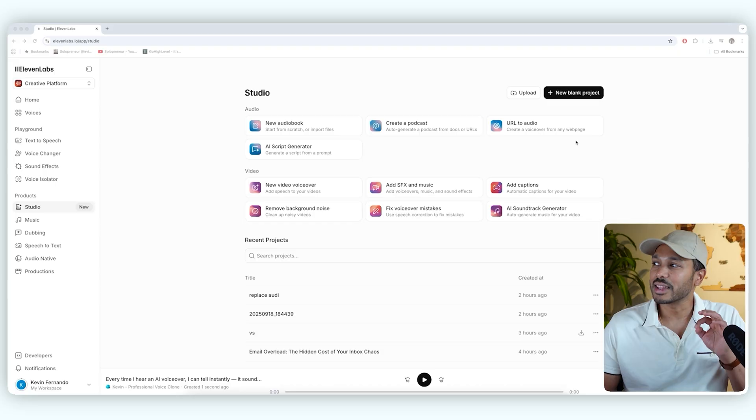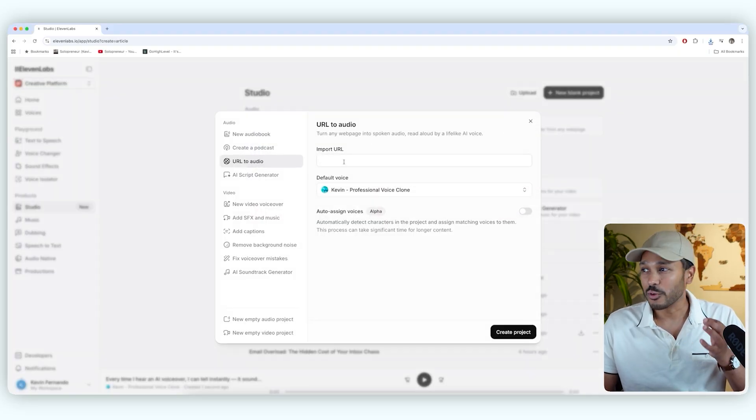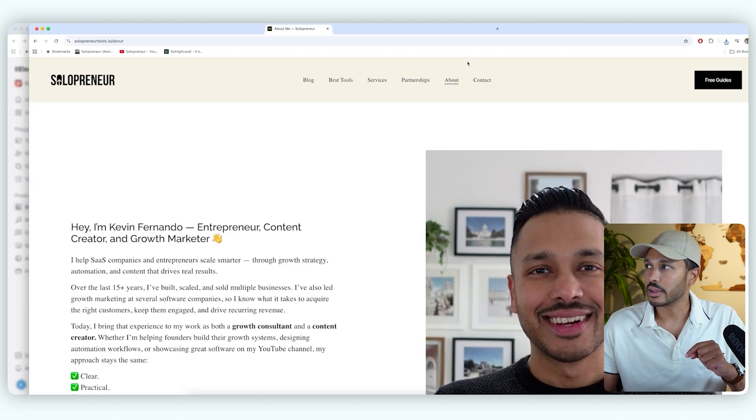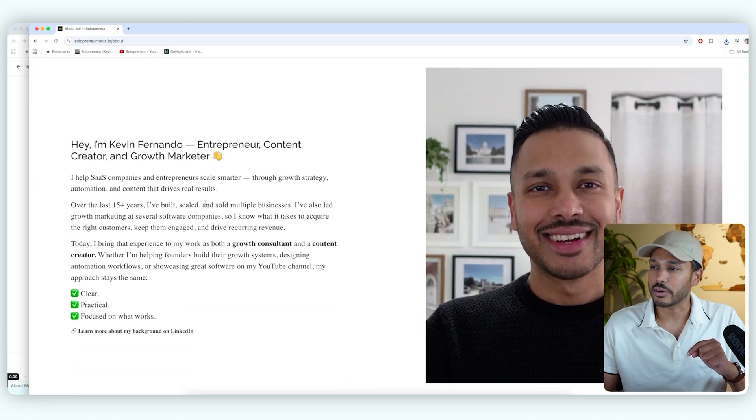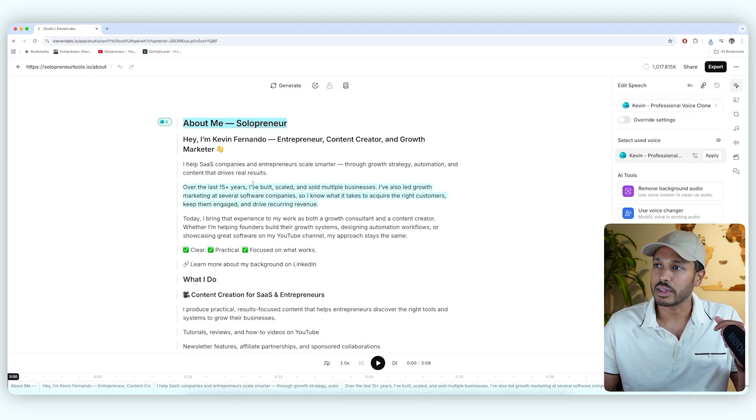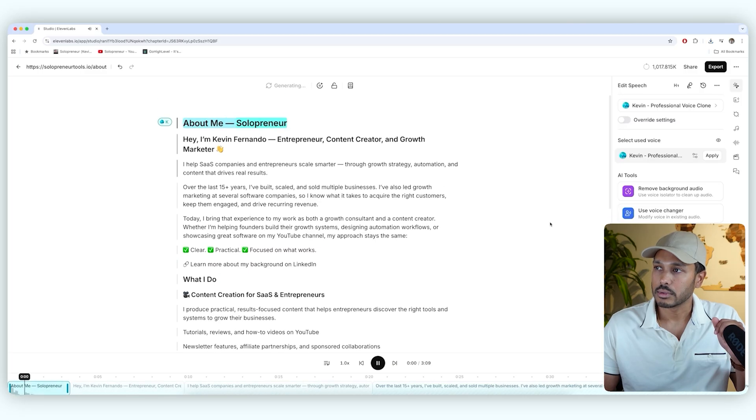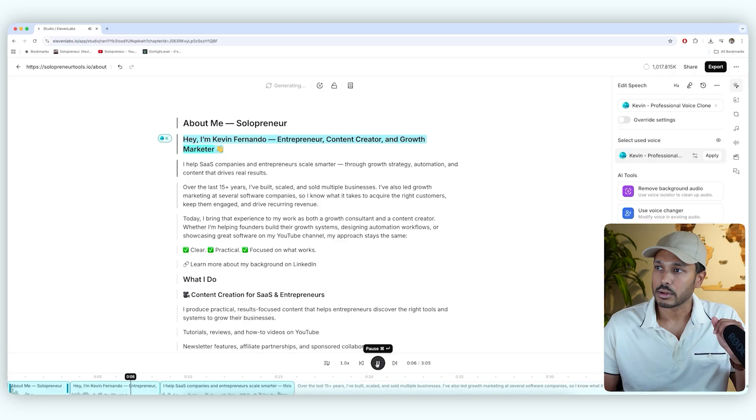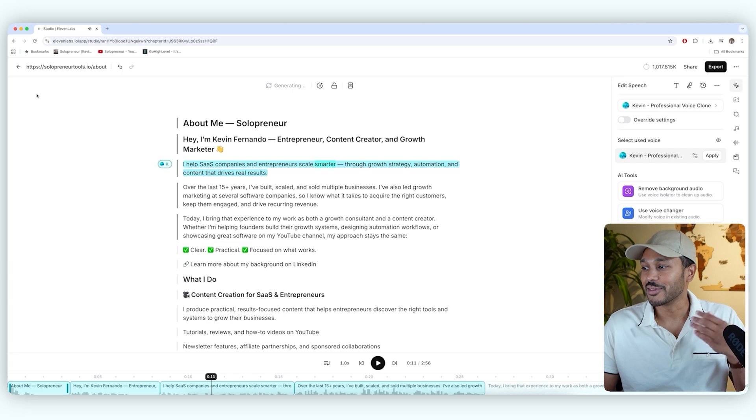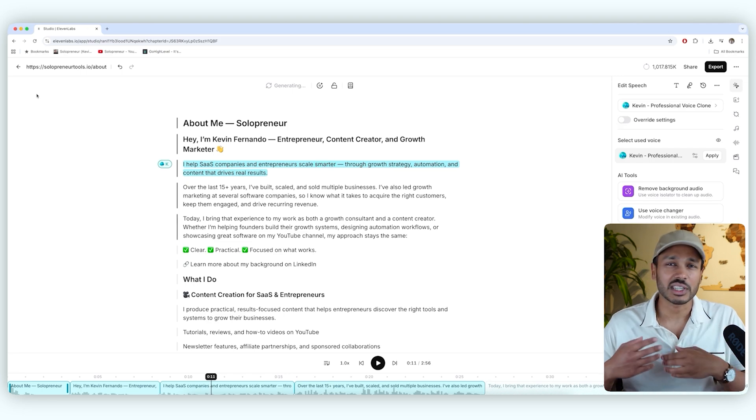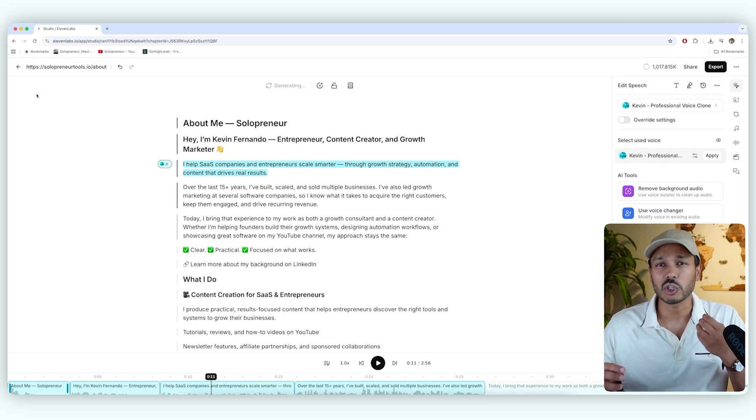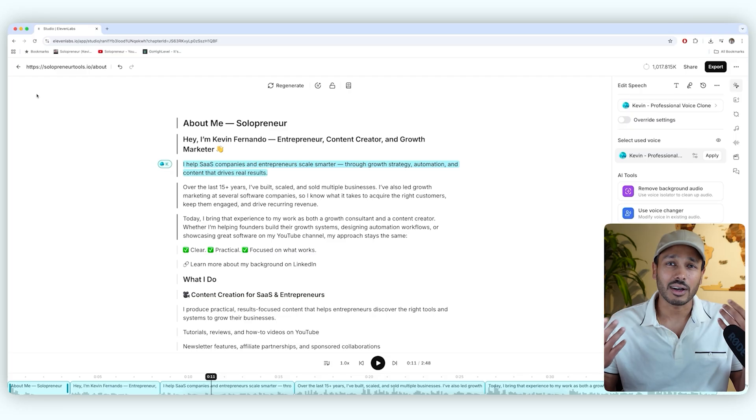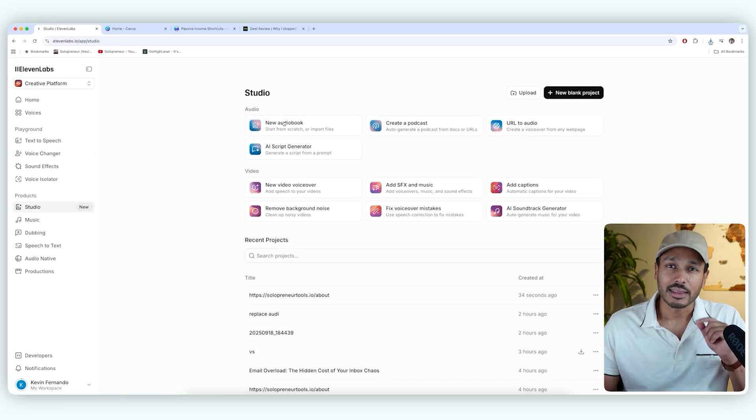Next, you can get 11Lab to narrate any webpage you give it. So for example, let's say I wanted to narrate this page right here about me. So I just gave it that URL, and I just hit play, and it'll start generating it. About me, Solopreneur. Hey, I'm Kevin Fernando, entrepreneur, content creator, and growth marketer. I help SaaS companies and entrepreneurs scale small. You get it, right? So very cool. If you wanted to kind of narrate a specific webpage or something else like that online, you can definitely do that with literally one click.